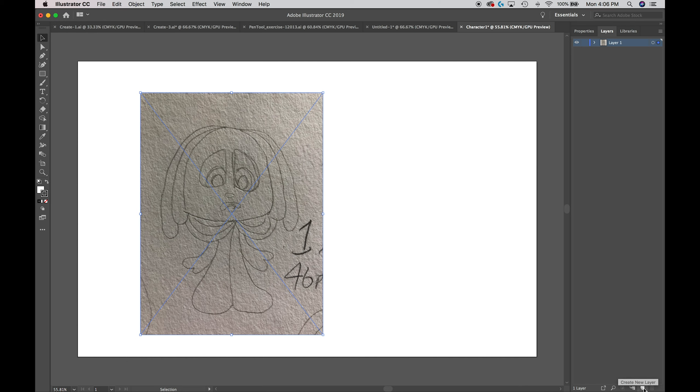It works exactly how it sounds. Imagine each layer is a piece of paper. If I draw on the first piece of paper and then I take another piece of paper, put it on top of that and draw on top of that.